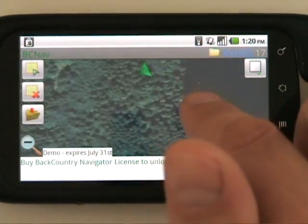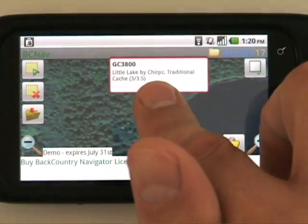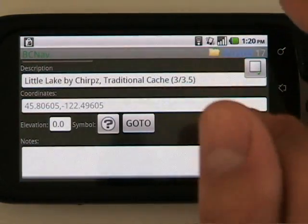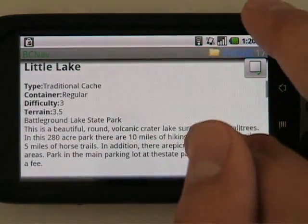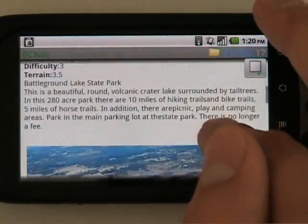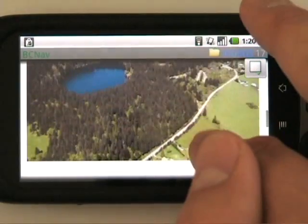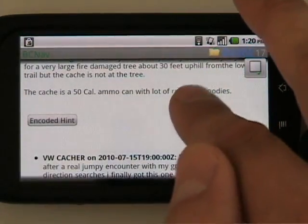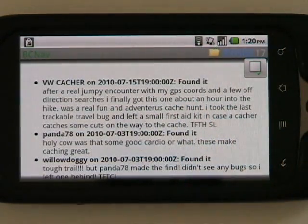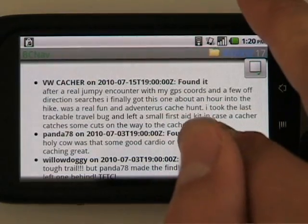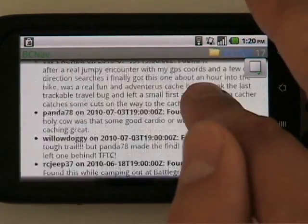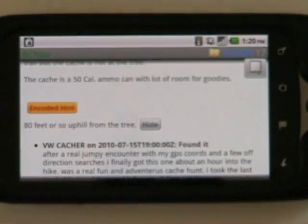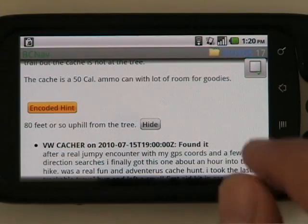From here we can zoom in a little bit farther and see the lay of the land as seen from the air. We can find one of these geocaches we'd like to find and long-click it. We get a little bubble of information about that cache. We can also open up this dialog to see more about the cache with the HTML description. We can see the recent log of people who found it — somebody found this as recently as July 15th, so it's probably still active. If we get lost with all that description, we can see the hint — it's about 80 feet uphill from the tree.